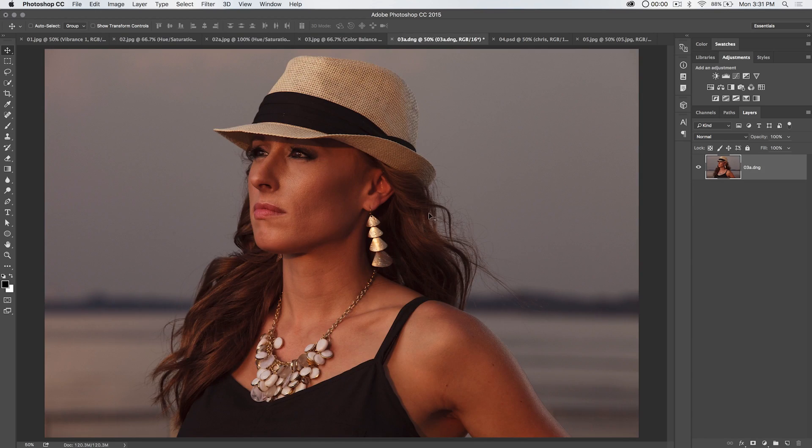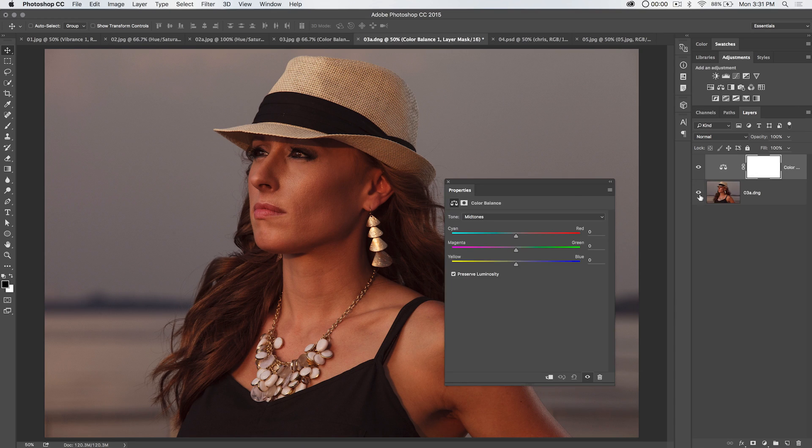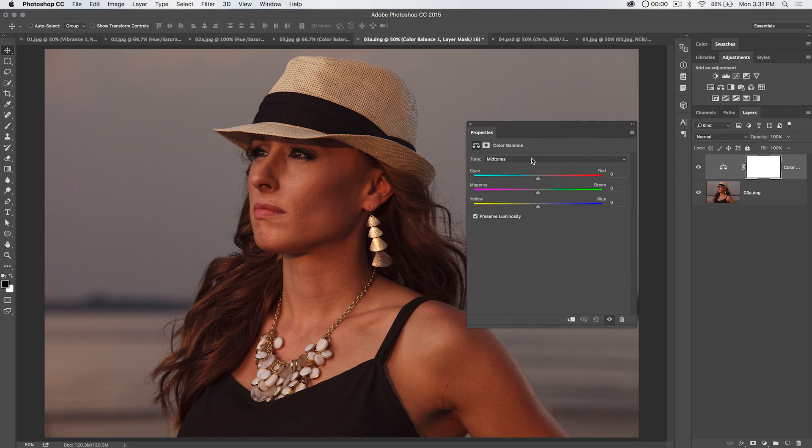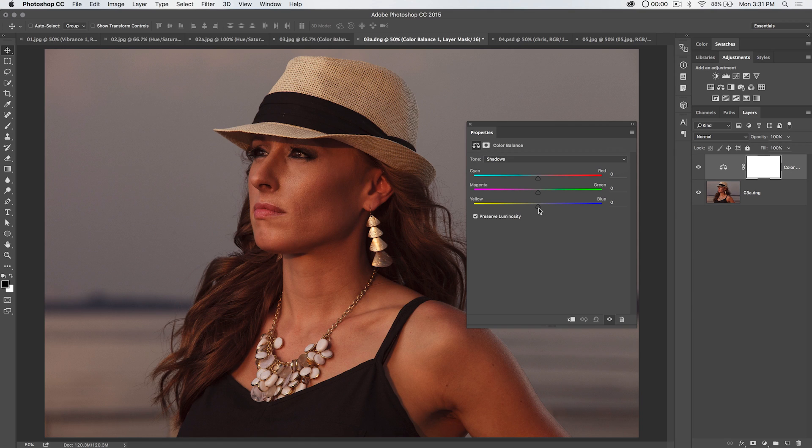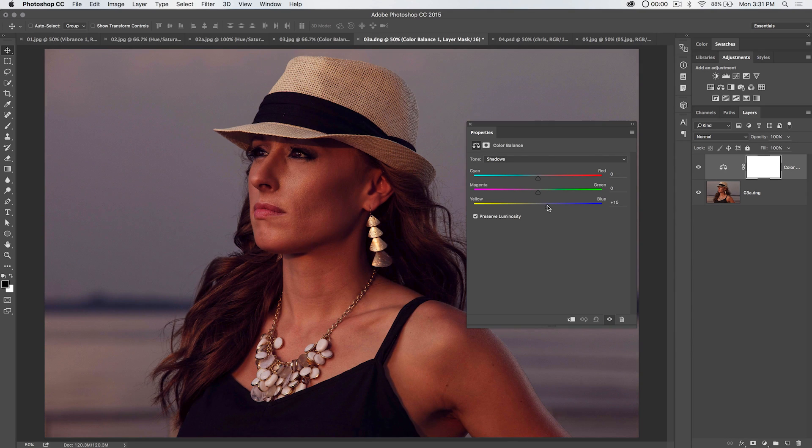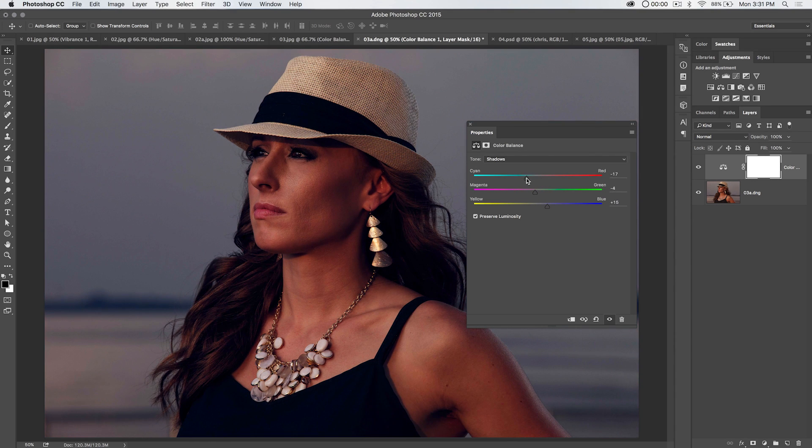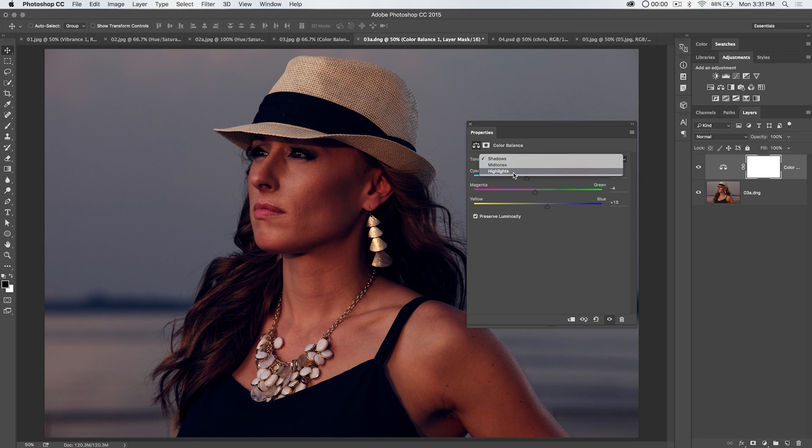Now, if we're working with a portrait, kind of the same stuff applies. I'm going to add a color balance adjustment here, and you can very quickly... I'm going to go into the shadows. I'm going to dump some blue into the shadows, maybe some magenta into the shadows, and some cyan there into the shadows.